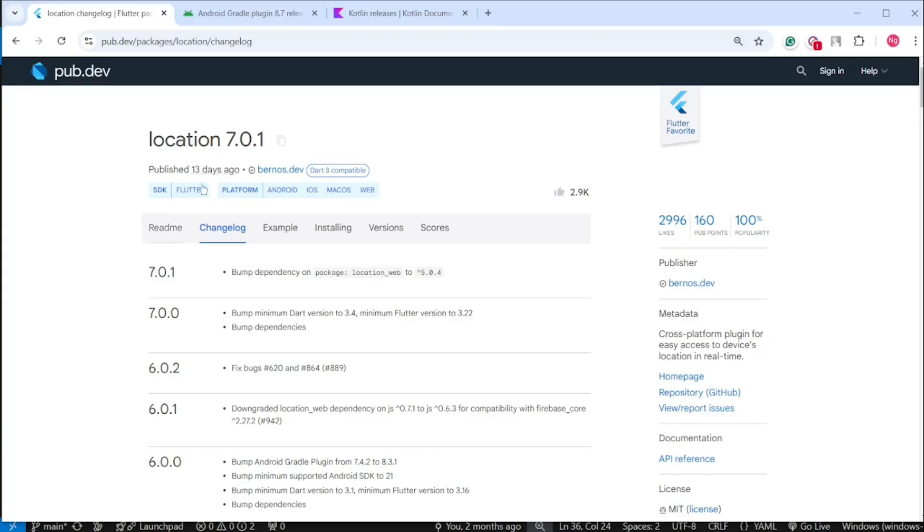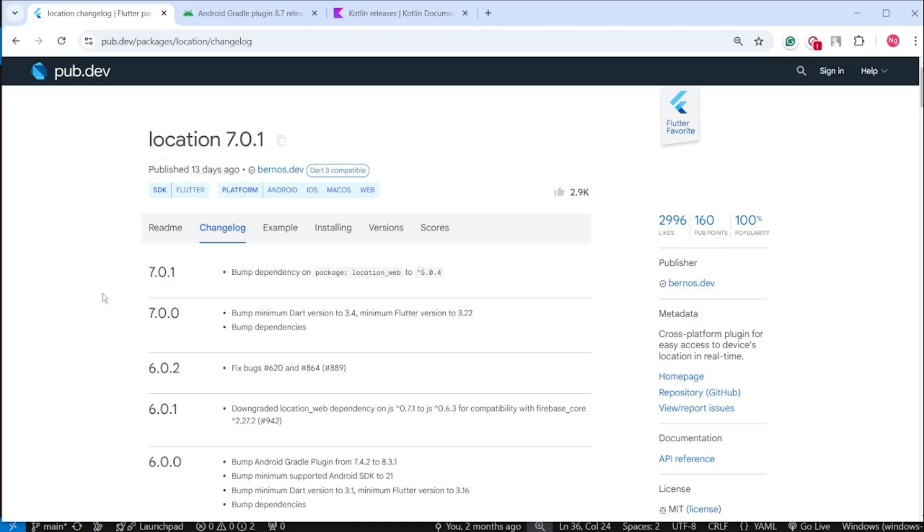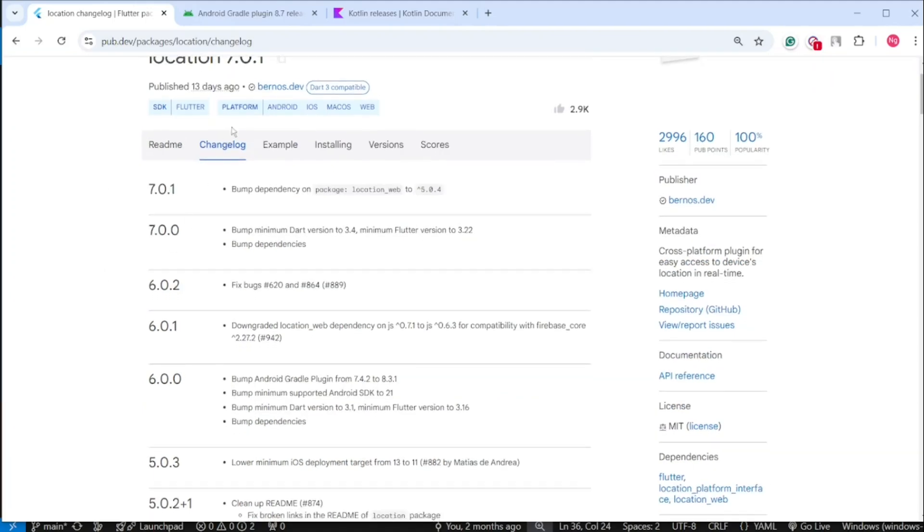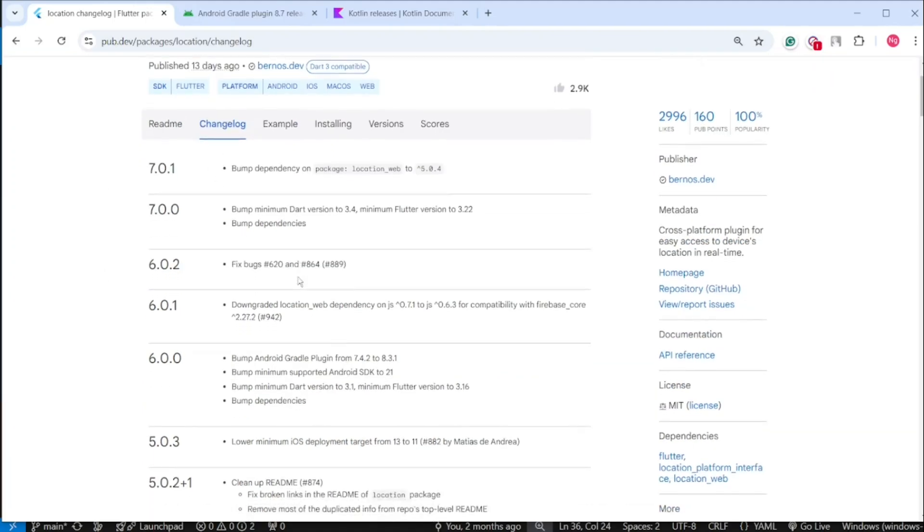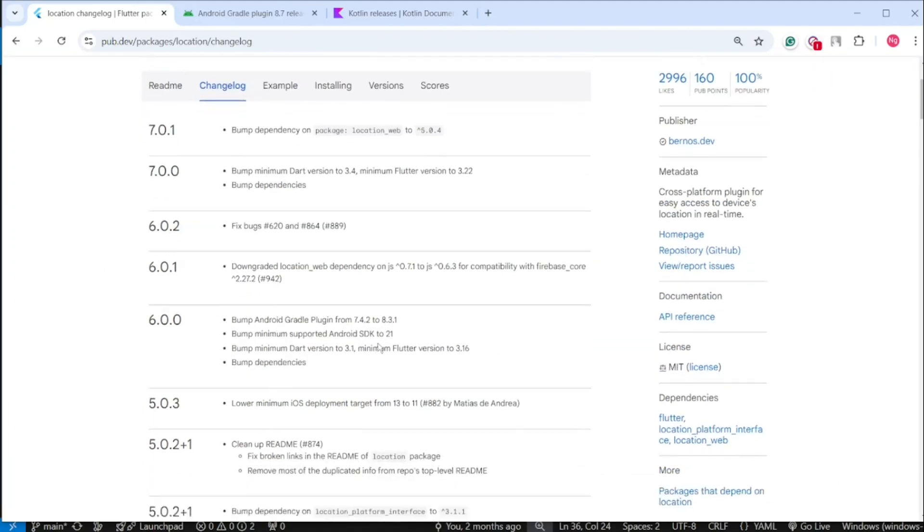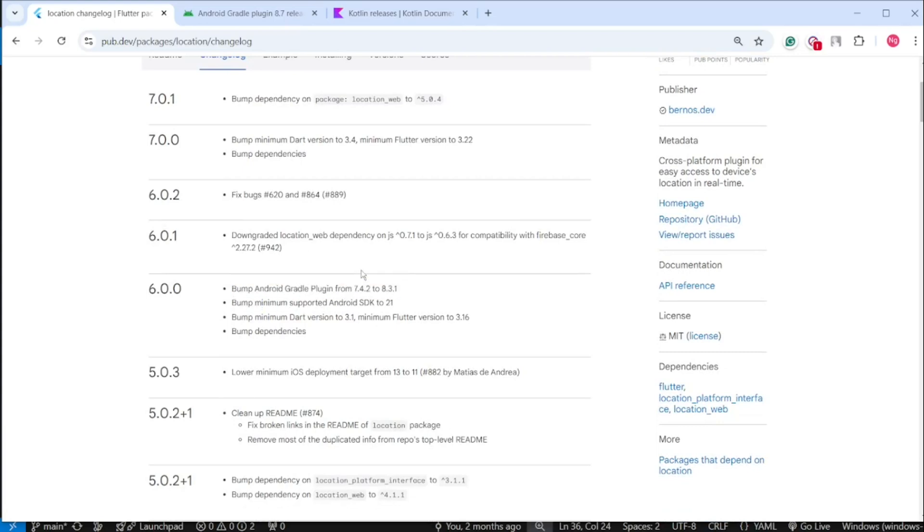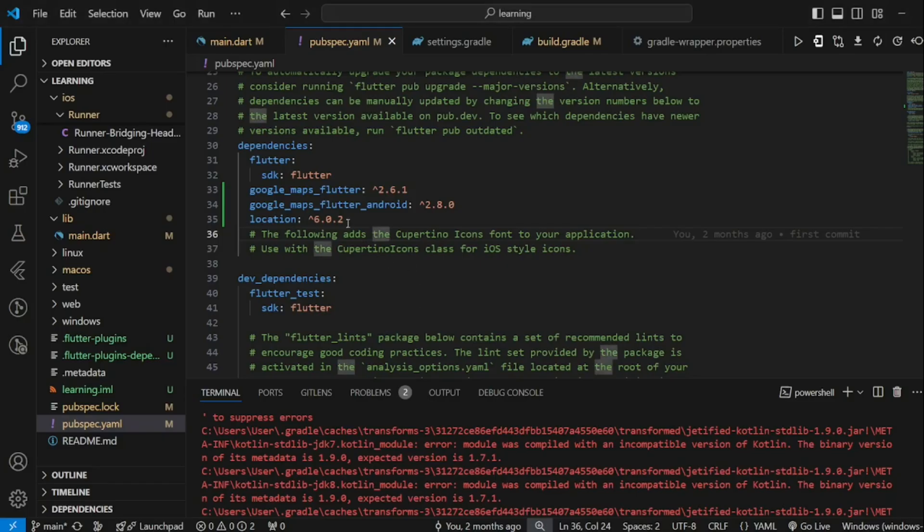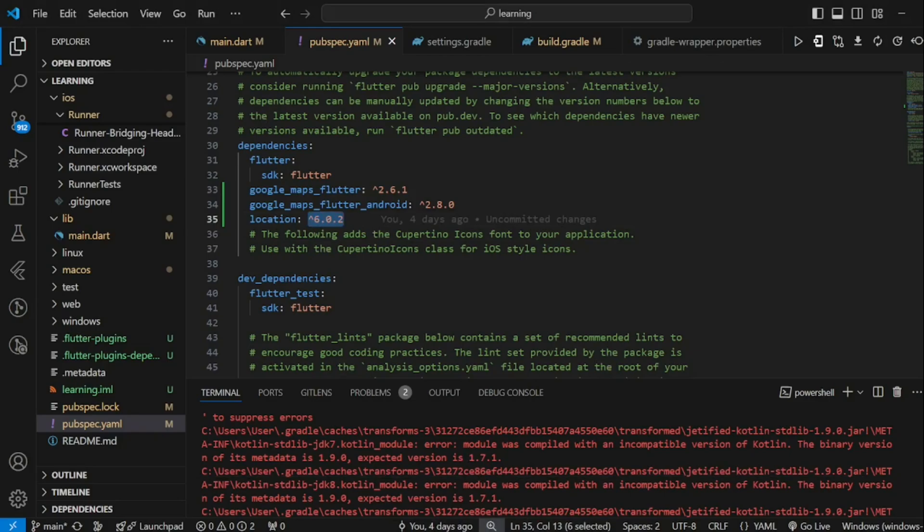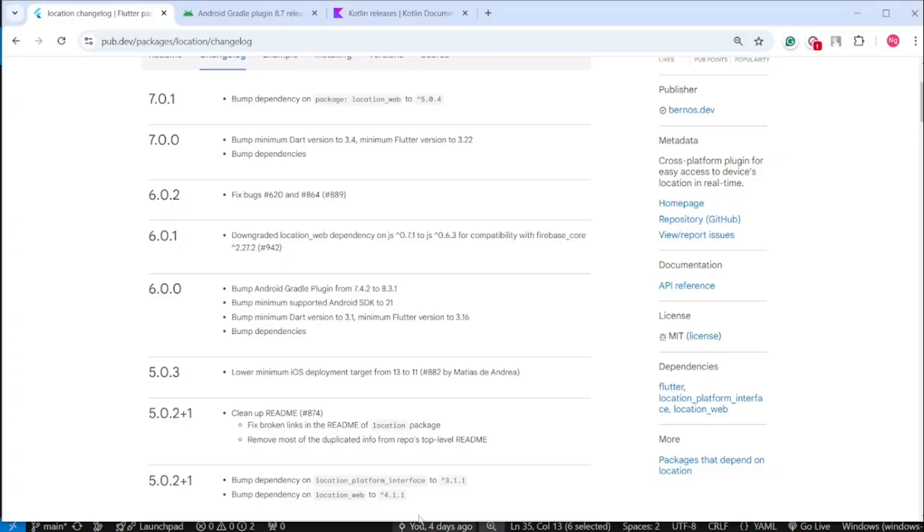In the changelog of this location package, it stated that from version 6.0.0, it has bumped Android Gradle Plugin from 7.4.2 to 8.3.1, while the location package version that I'm using was above 6.0.0, which causes this error.